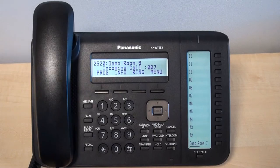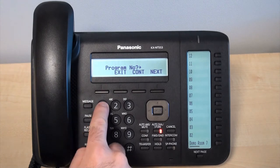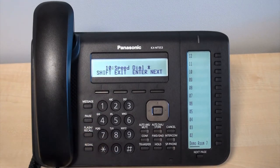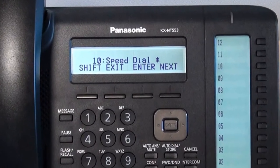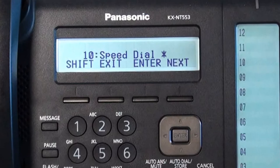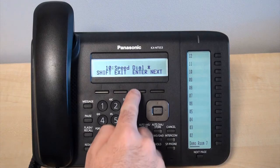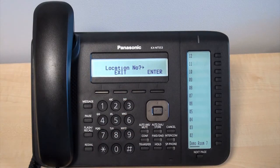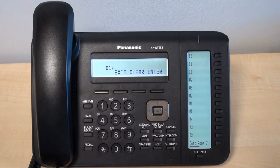To set a speed dial, press the program key then enter 10 to access the speed dial section, or alternatively use the arrow keys to scroll and find this. Press enter and select the location of the speed dial number you want. This can range from 01 to 99.